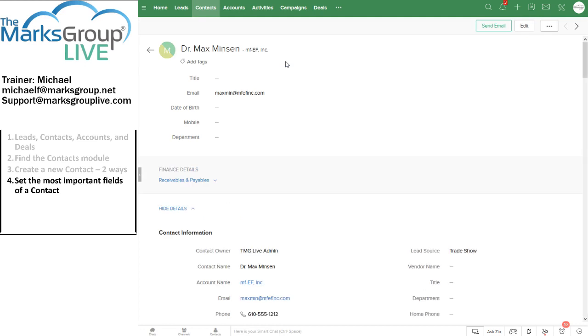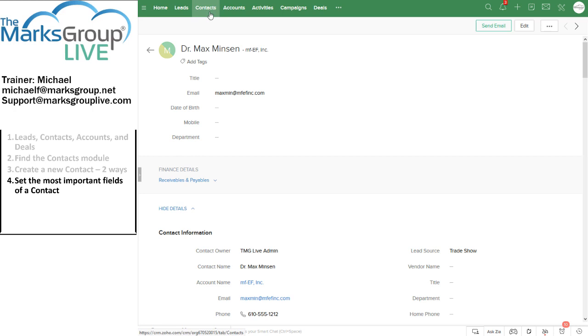This looks similar to the leads module, but this is in fact the contacts module. And sometimes it's helpful just to glance up and remember what context you're in by looking at the top bar and seeing where the shading is. Here it's on contacts.